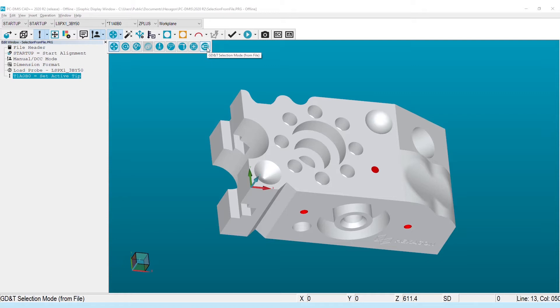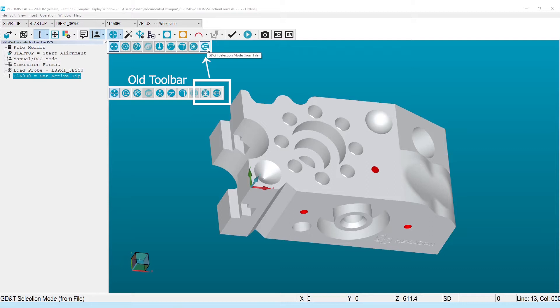The first change you may notice is we've combined two options into a single mode. Previously, there was a mode better suited to selecting individual characteristics and a different mode for creating a routine from all characteristics on the print. This is no longer needed as we will now parse all characteristics and then make them optionally available for selection.